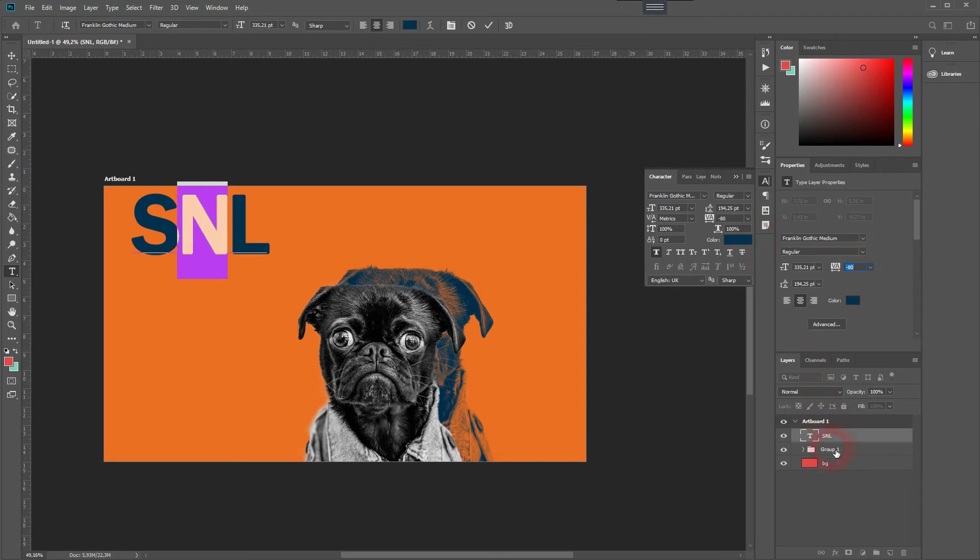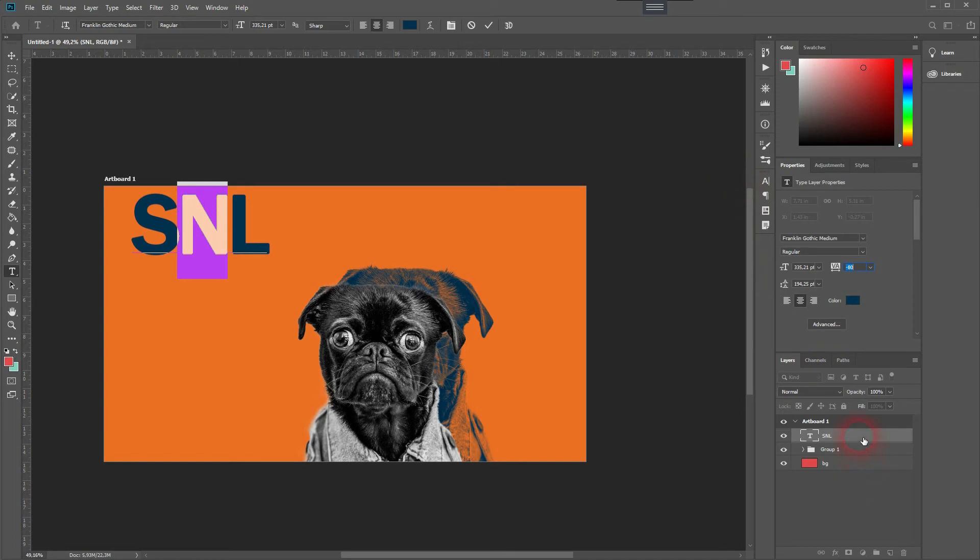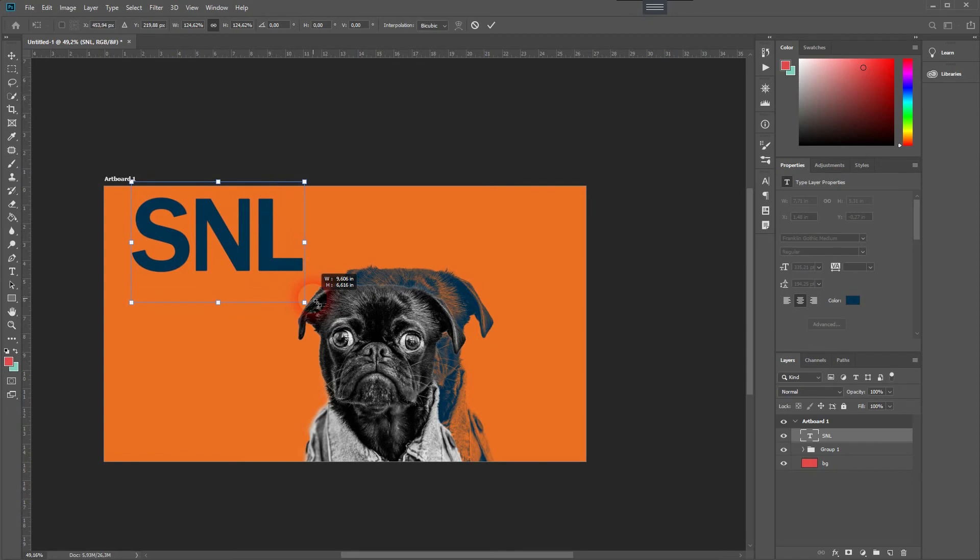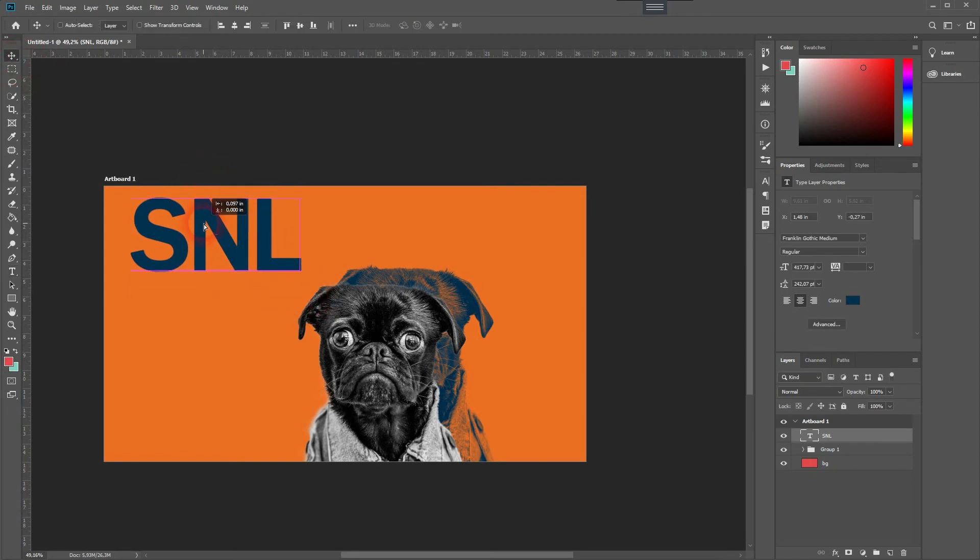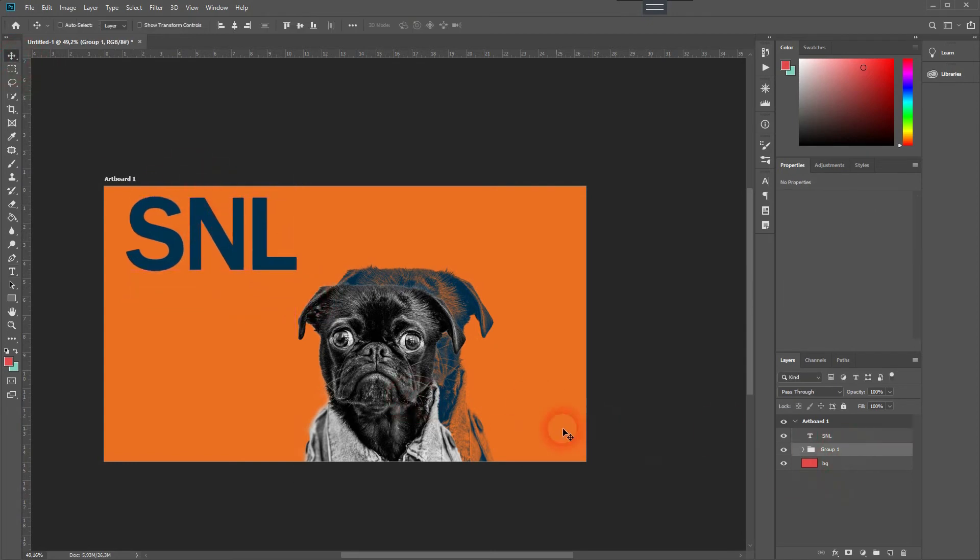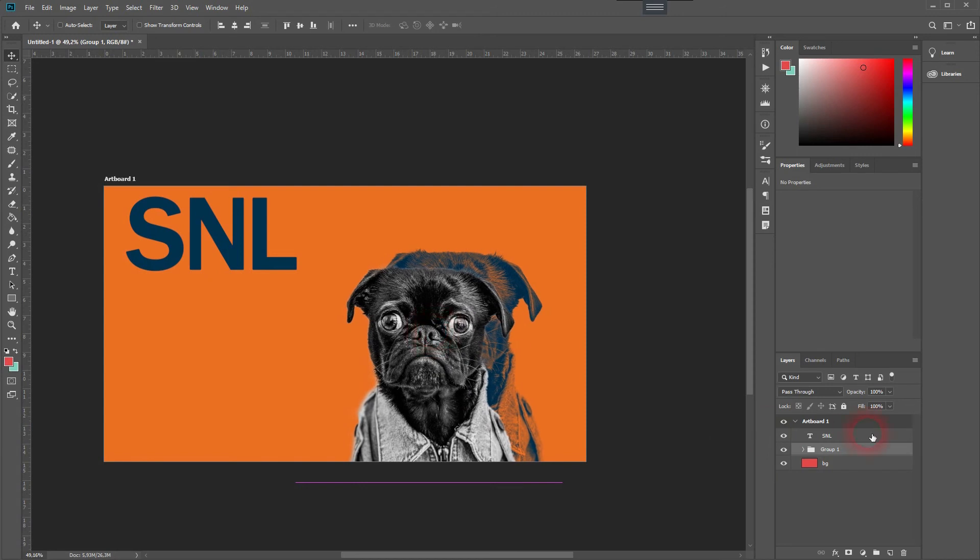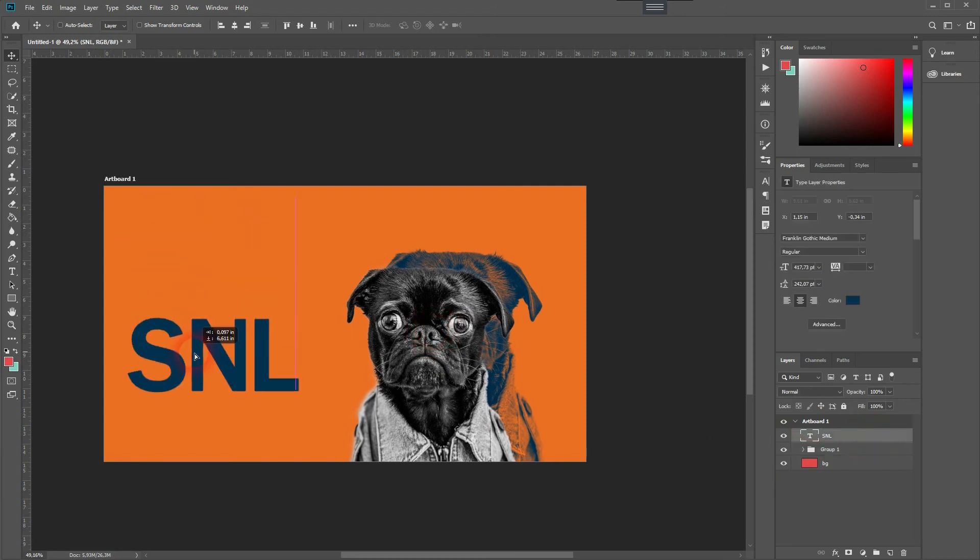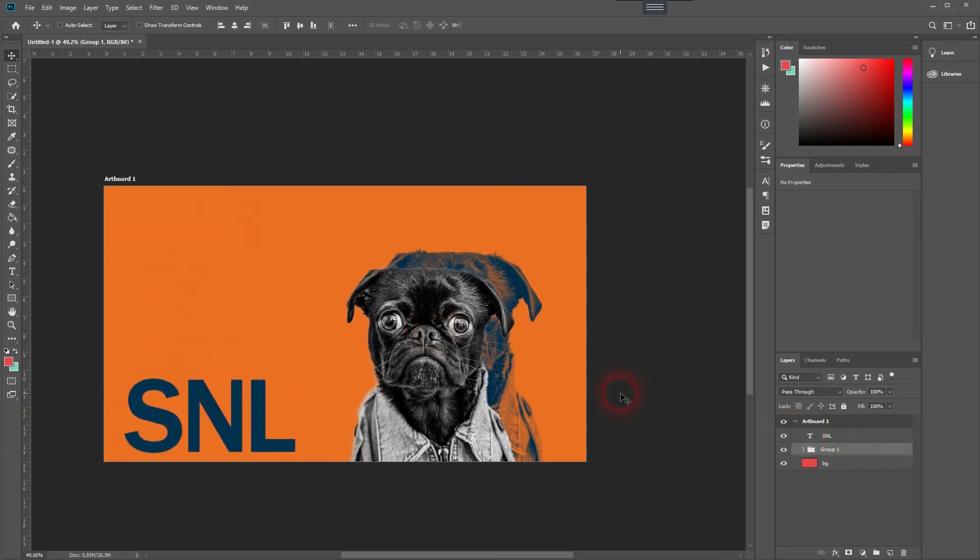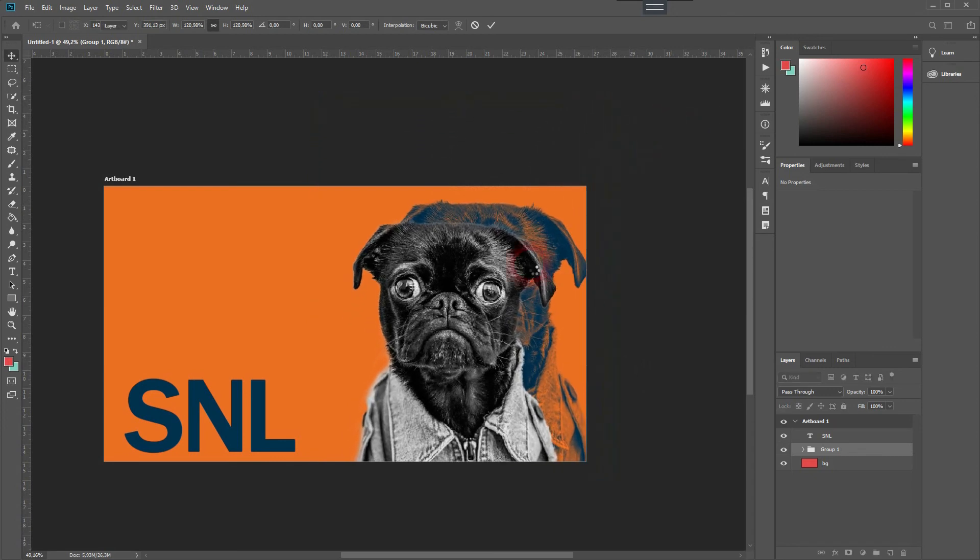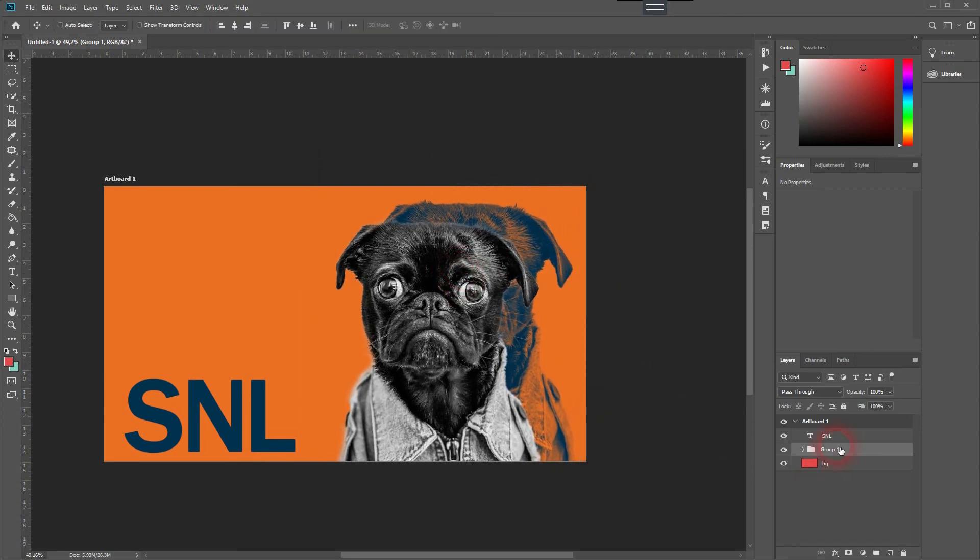And now our result looks way better. Let me try out different compositions. Maybe I reposition our pug image a bit. Let's transform it and make it a bit bigger. And put the text around here.